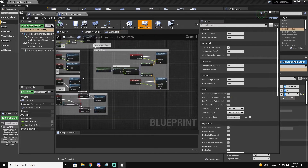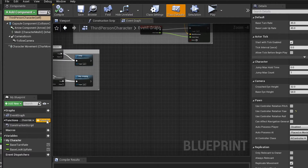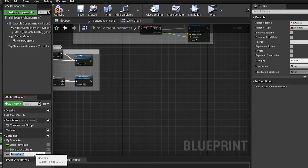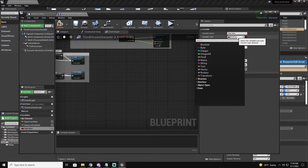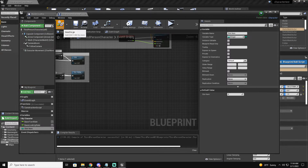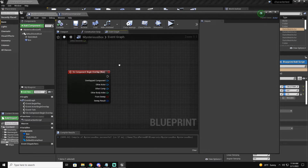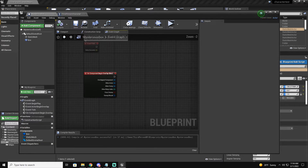Now we're going to minimize this and go to our character blueprint's event graph. Here we're going to make a new variable — we'll call it 'Slot Item' and change it to an integer. This slot item is going to represent the power-up we get from the mystery box. Compile and save.